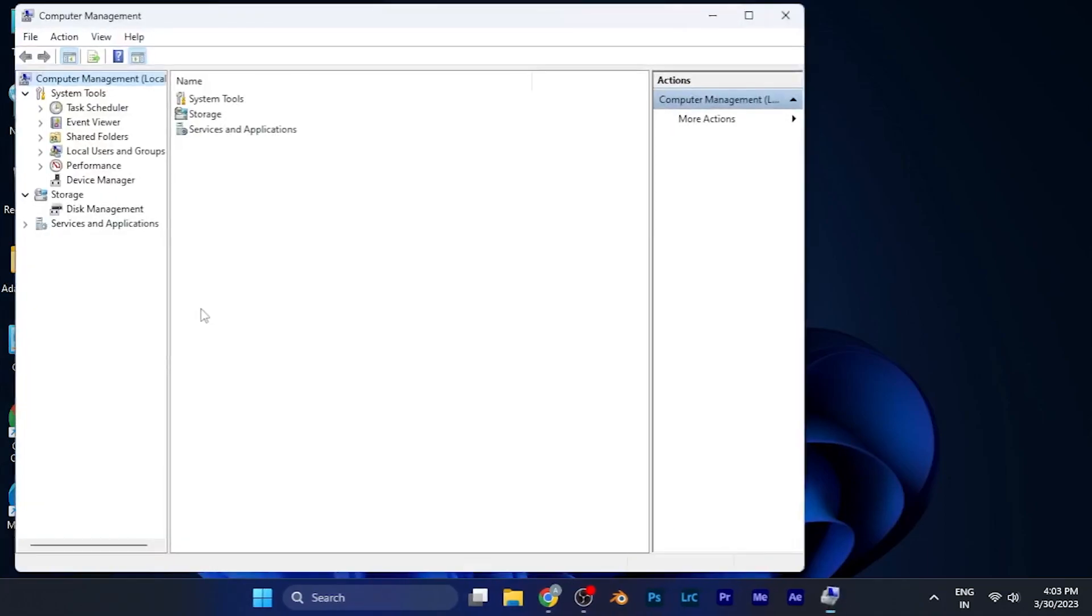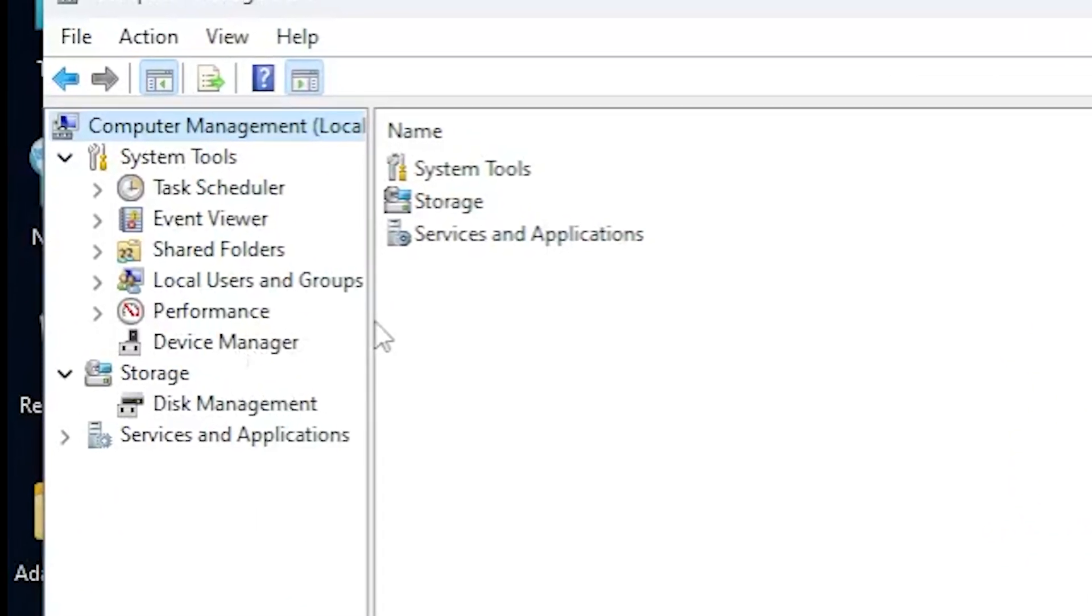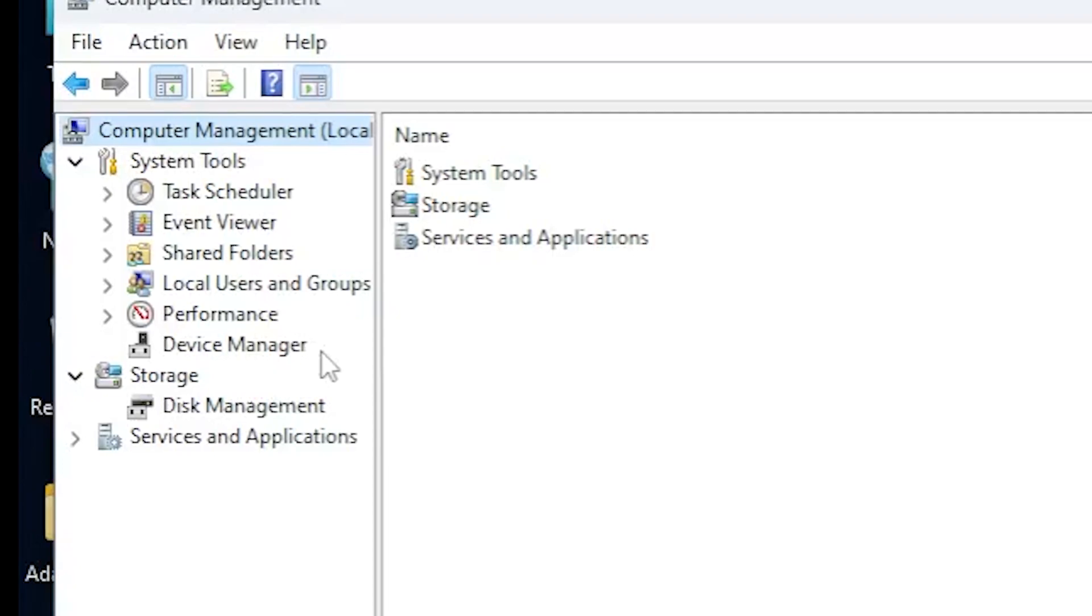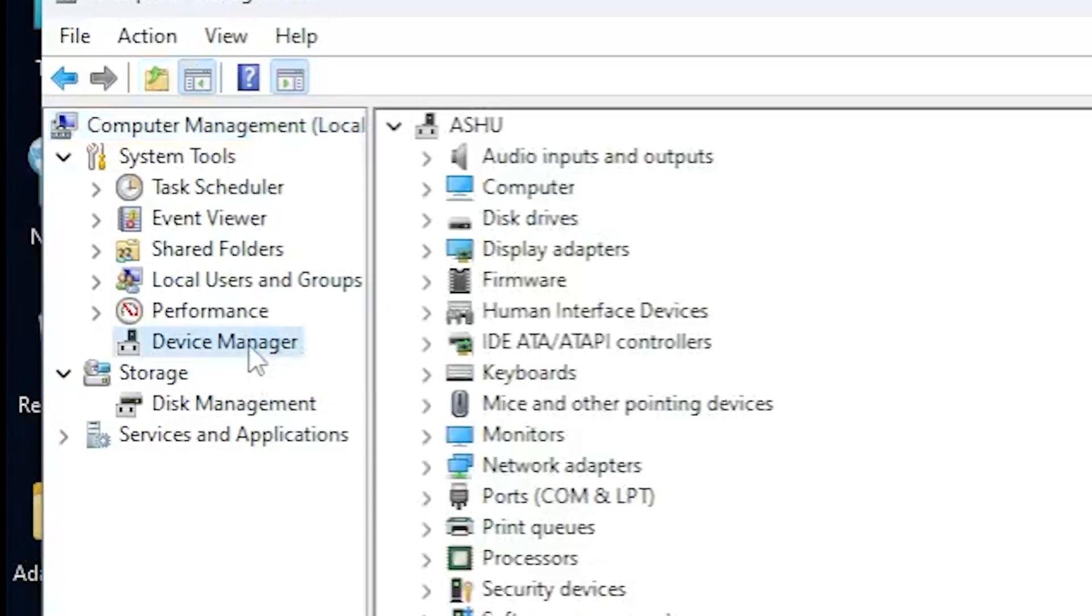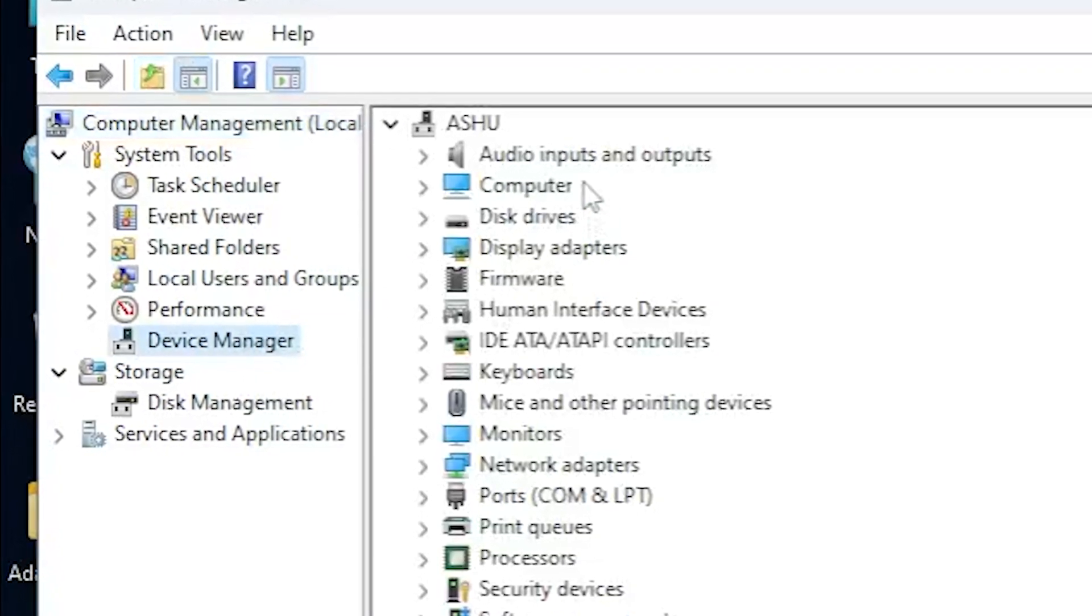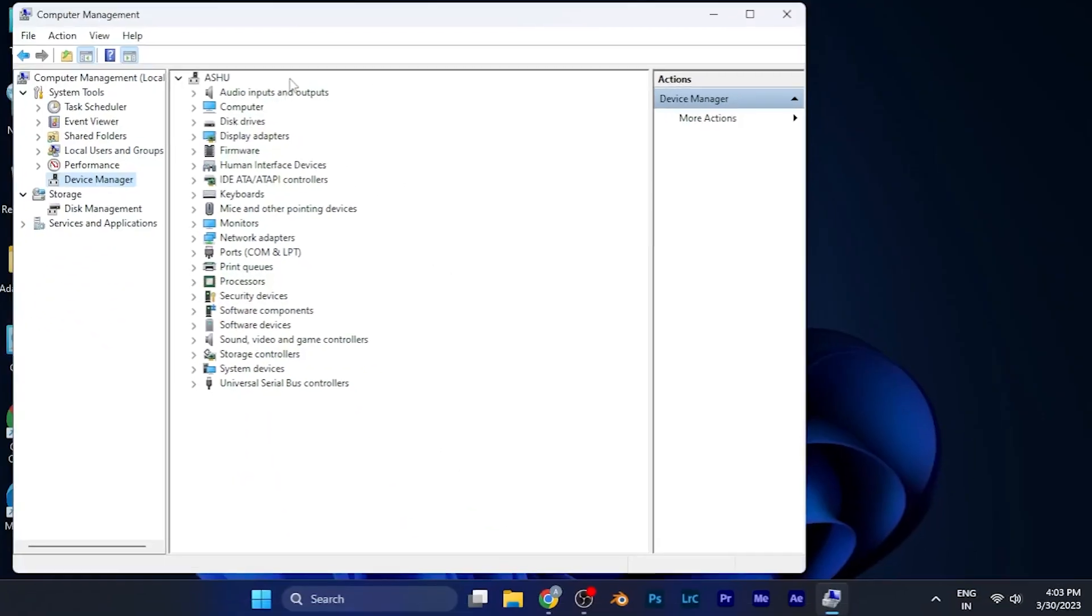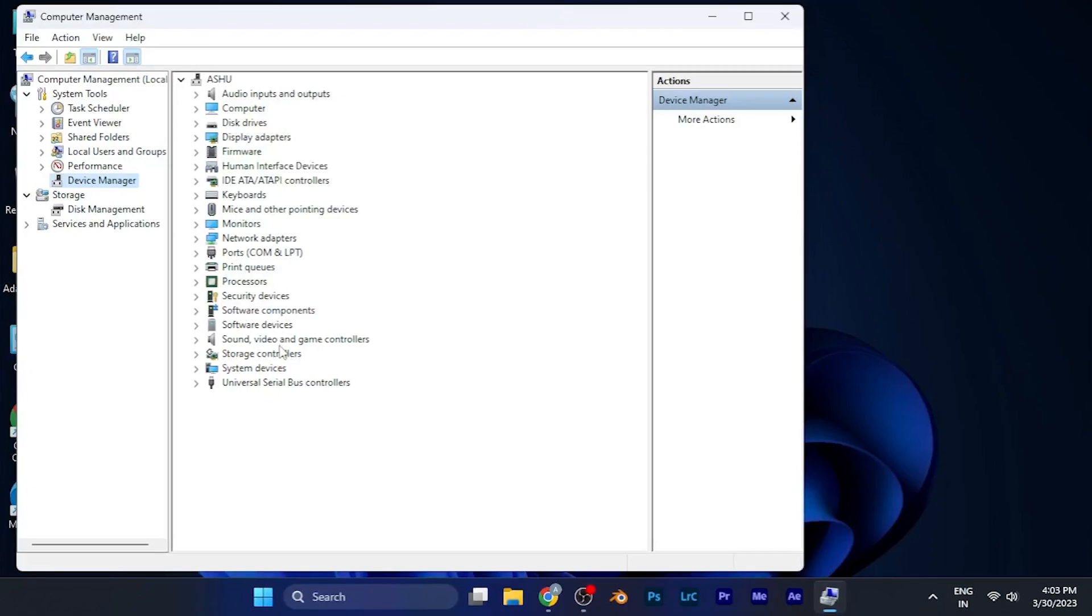After clicking on this option, a window will pop up in front of you and here you have to go to the device manager option which is in the left window. Click on it and you will see all the drivers installed in your PC, all the display drivers and other drivers.